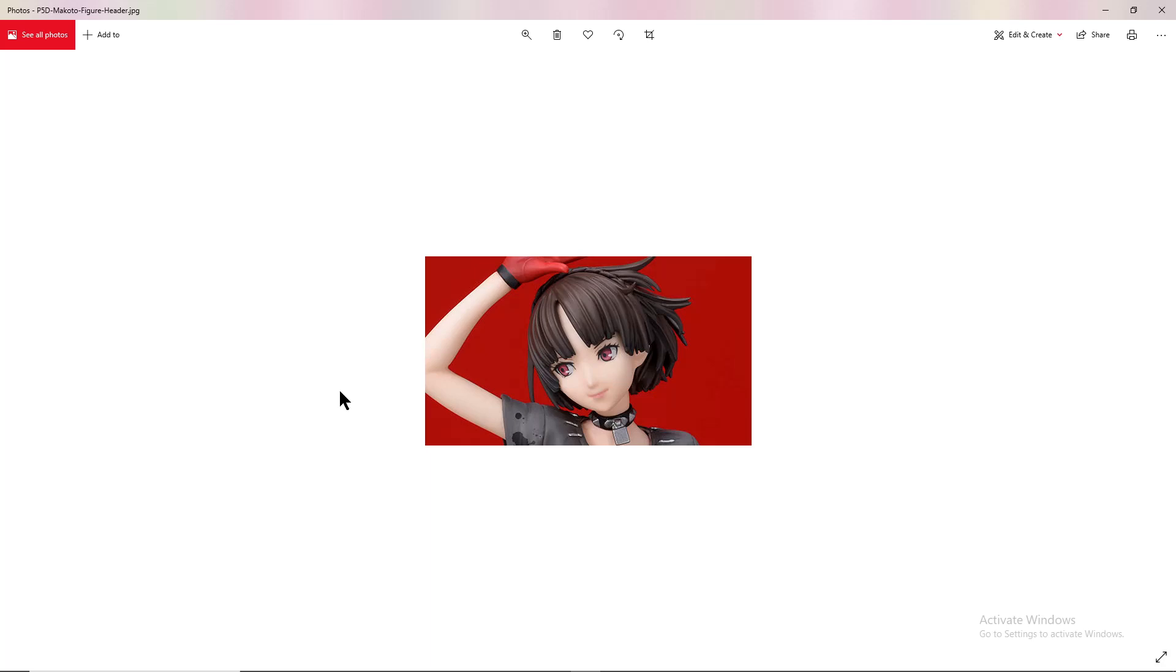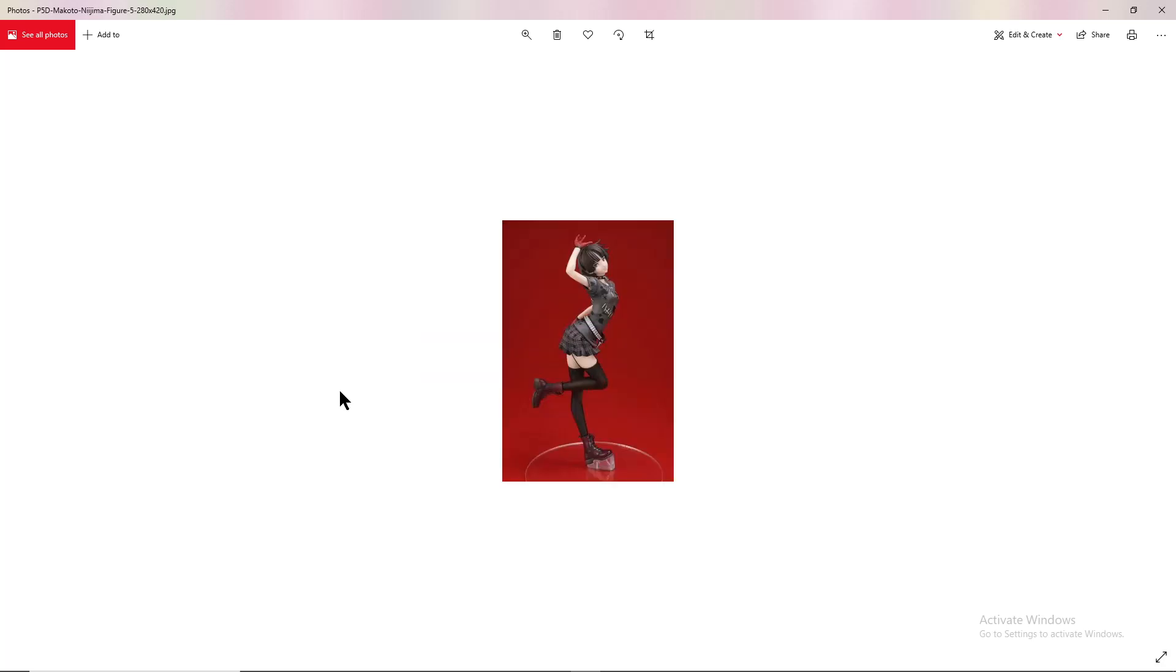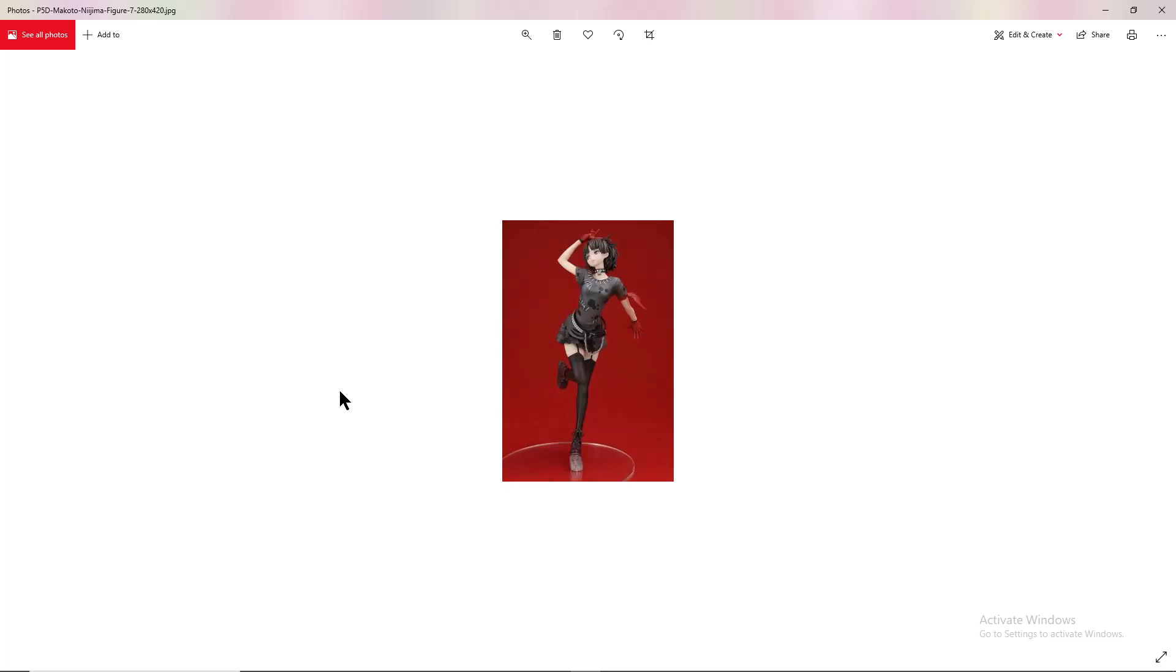I should say that Dancing in Starlight is the Persona 5 rhythm game, maybe you don't know what that is. I'm sure a lot of you do though. That is the dancing or rhythm game of Persona 5 in particular.